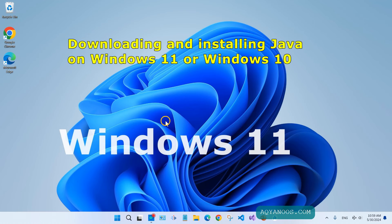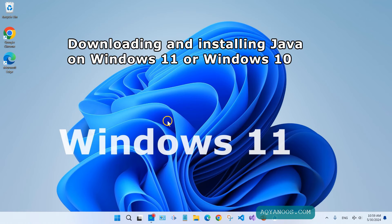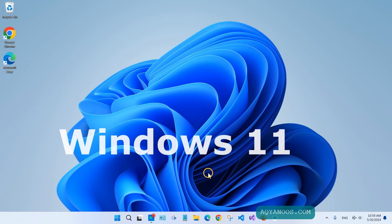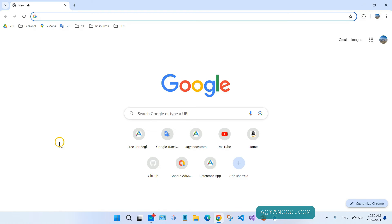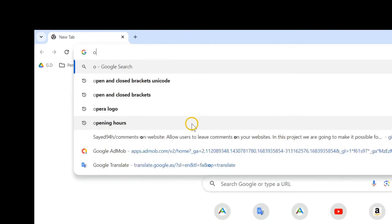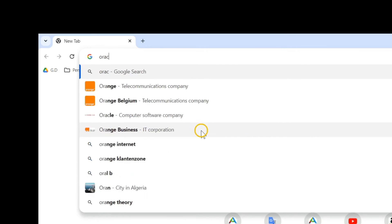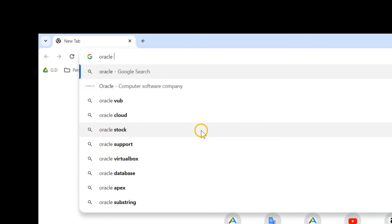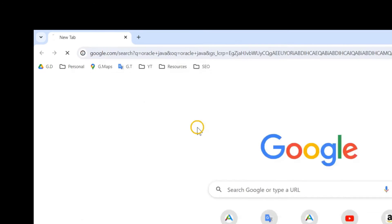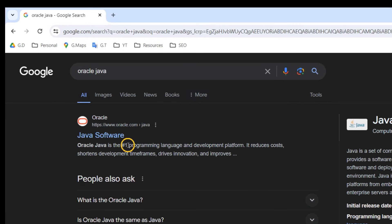The process is exactly the same. Open your browser - I'm using Google Chrome, but you can use any browser you like. Type Oracle Java and enter, then click on the official link of oracle.com.